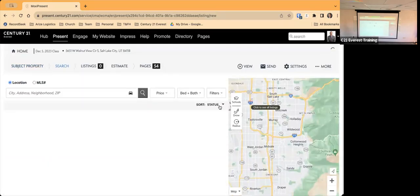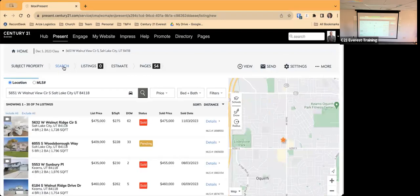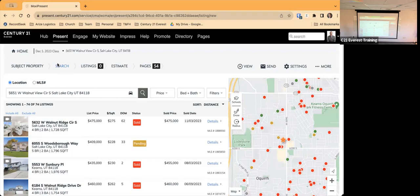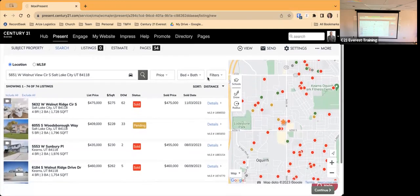Looking at the top navigation — we started with Subject Property information, and now we're in the Search step. If I wanted to go back to Subject Property I can click that. In the Search section, it has pulled up the property address, doing the search based on location. There's a star showing where the subject property is and it's showing homes that have sold in the area on the map.